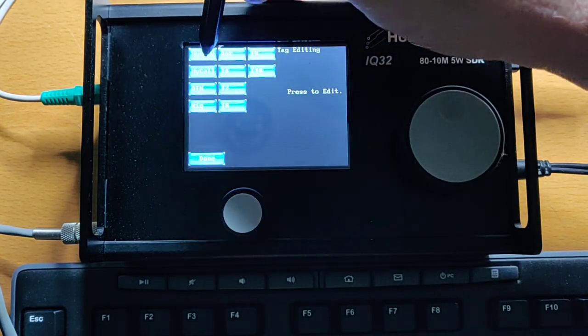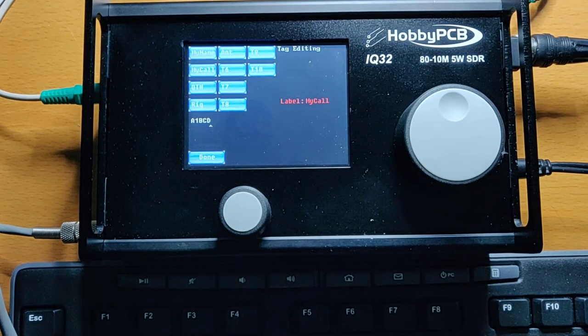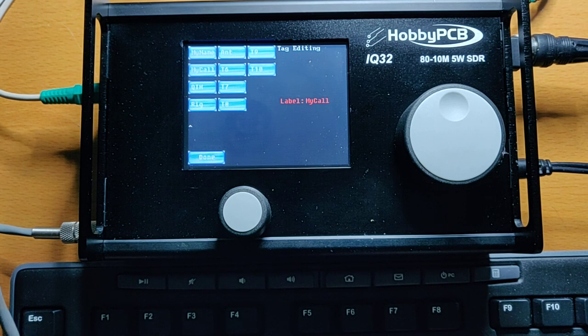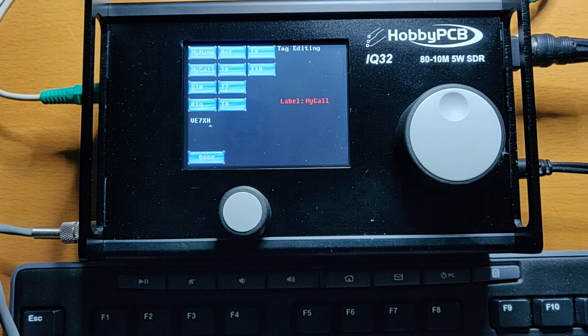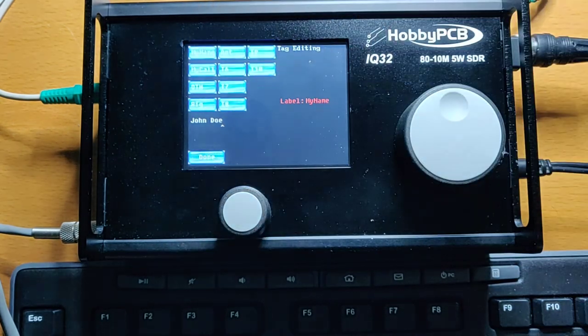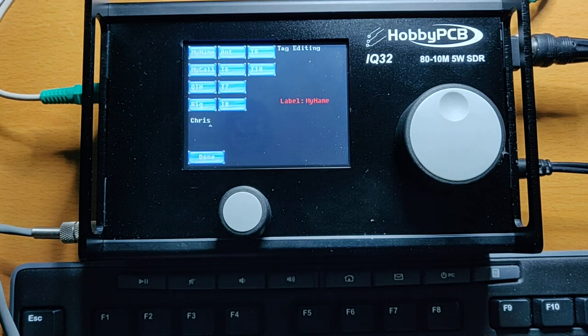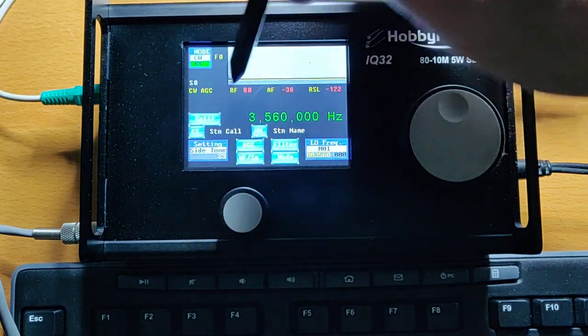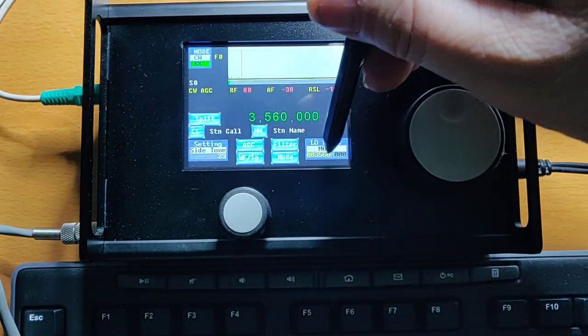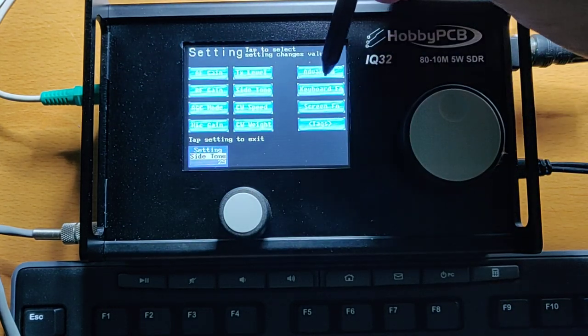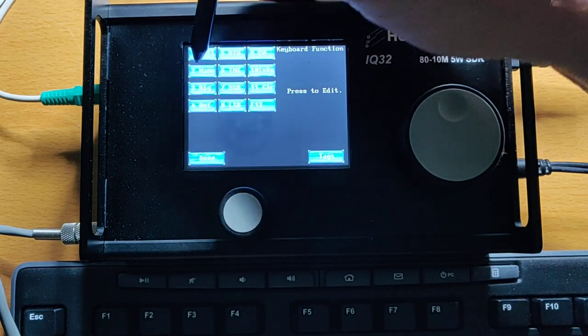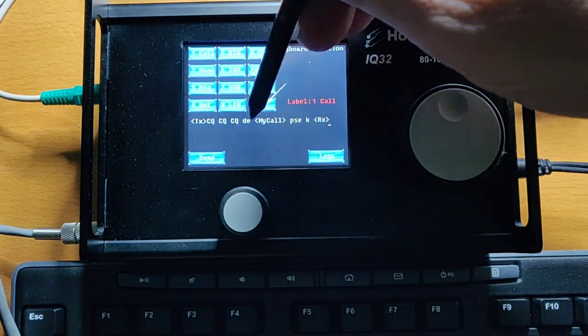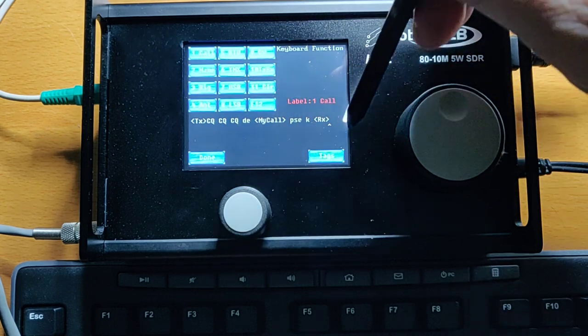So these are the tags. So this is my call tag down here. The factory default is just A1BCD. I'm going to type in my call, which is VE7XH. And while I'm here, I'm going to change my name to Chris. Done. So now if I hit the F1 key, what will happen, let me just go and show you what F1 is again, keyboard functions, F1, we'll send that sequence, substituting my actual call sign for where it says my call.